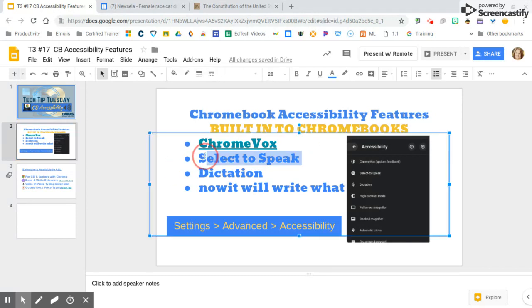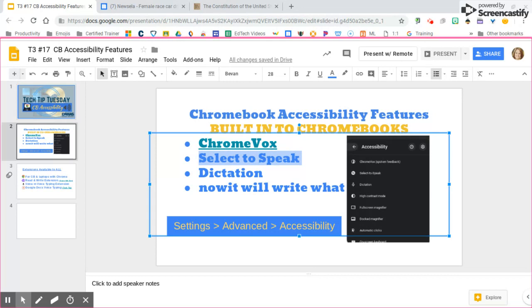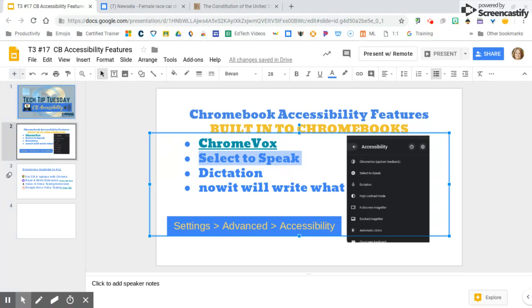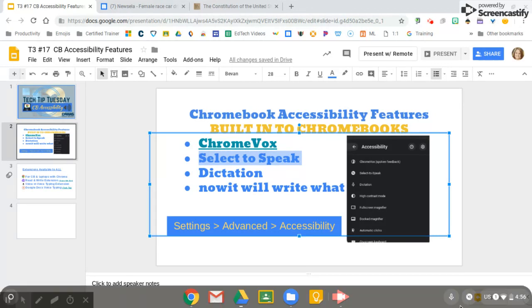I can even use Select to Speak on a document. Then again Search+S to make it work, and Control to get out of it. It's active when that icon is showing in the taskbar at the bottom.